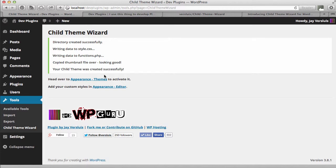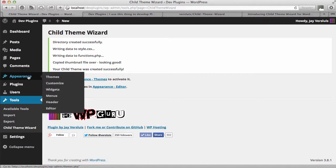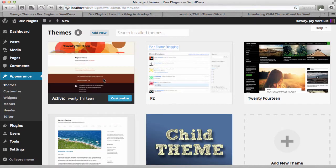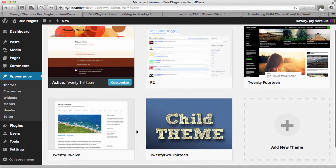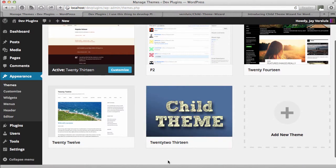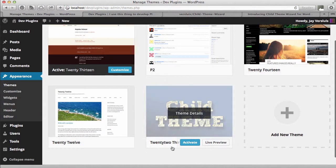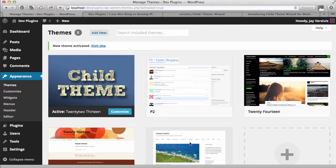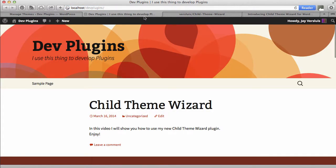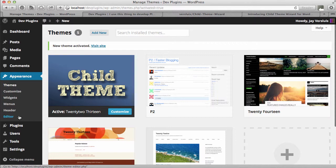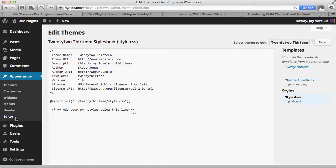So once installed you can head over to appearance themes or just go to the menu here, appearance themes, either one will work fine. And in it you will find your new child theme. So 2213 and you can activate that right away. Right now nothing has really happened because it's just a blank file that pulls in 2013 and waits for you to override any of the elements.